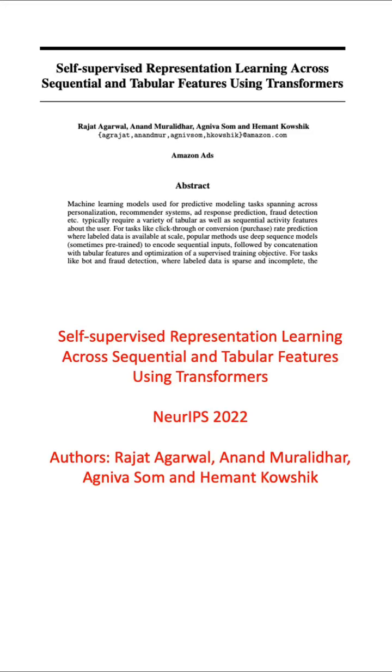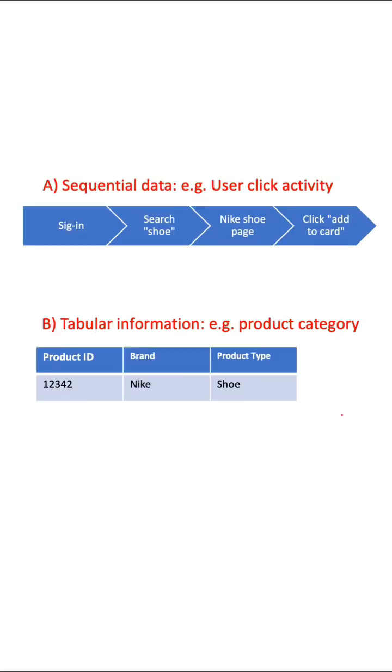The paper is Self-Supervised Representational Learning Across Sequential and Tabular Features Using Transformers. In many real-world use cases, the data comes in the form of a sequence of events, example clickstream data, and tabular information like product category or invoice amount.